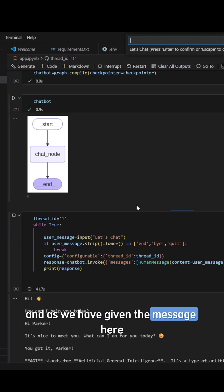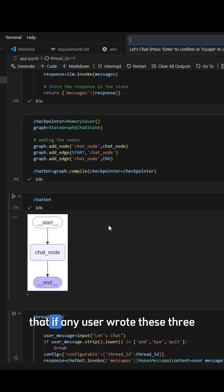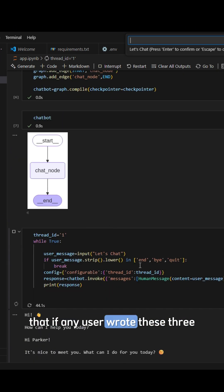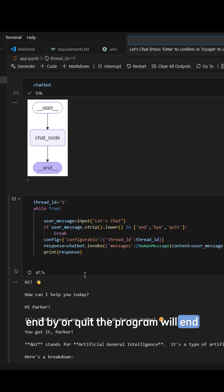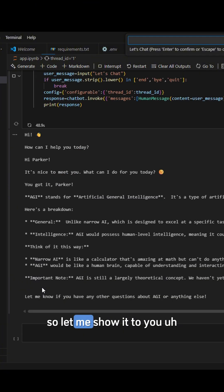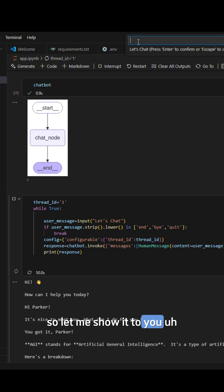And as we have given the message here that if any user wrote these three - end, buy, or quit - the program will end. So let me show it to you.